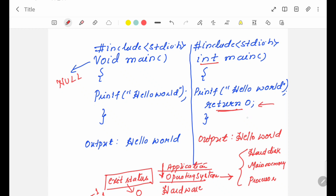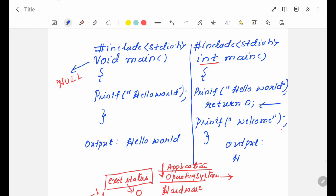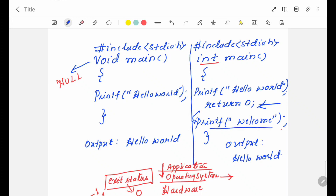Once return 0 is mentioned, it will be the last statement in the program. The compiler is not going to consider any statements written after it. For example, once I write return 0 and include one more printf statement — welcome — what will happen is in the output you will get hello world, but the next printf statement, welcome, will not get printed. The program stops there. Whatever statements are written above return 0, only those statements will get executed. The compiler will not consider the printf written after return 0 at all.